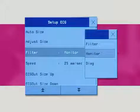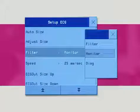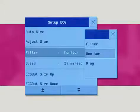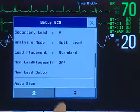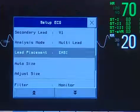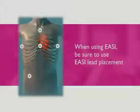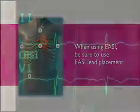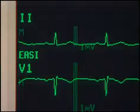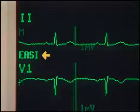In most ICU environments, the default is monitor, which minimizes movement artifact. Diagnostic is used when a clinician wants to view a virtually unfiltered ECG. If you want to use the easy 12-lead placement, you must enable it in the ECG setup menu. When using easy, be sure to use the easy lead placement. When easy 12-lead is enabled, this label is shown beside the 1 millivolt calibration bar on the ECG wave, and easy is marked on any recorder strips and printouts.